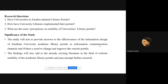The significance of the study would be to provide answers to the effectiveness of the information design of Zambian university academic library portals as information communication channels, and whether there is need to change and improve the current portals. The findings will also add to existing literature in the field of website usability of academic library portals and may prompt further research in the future.